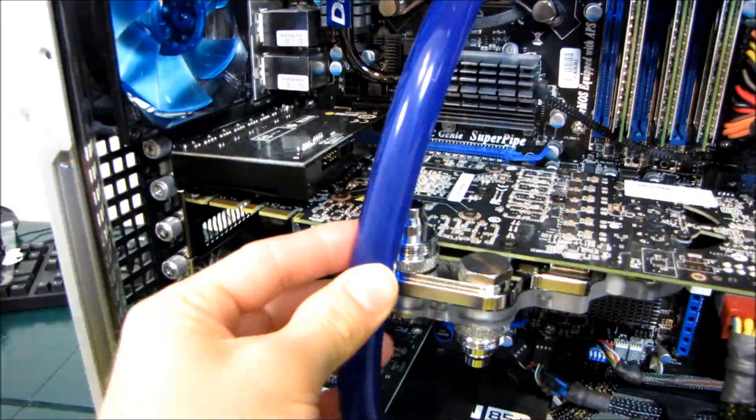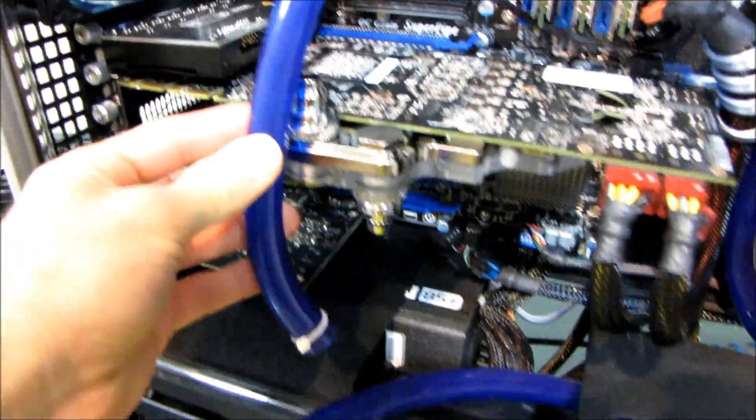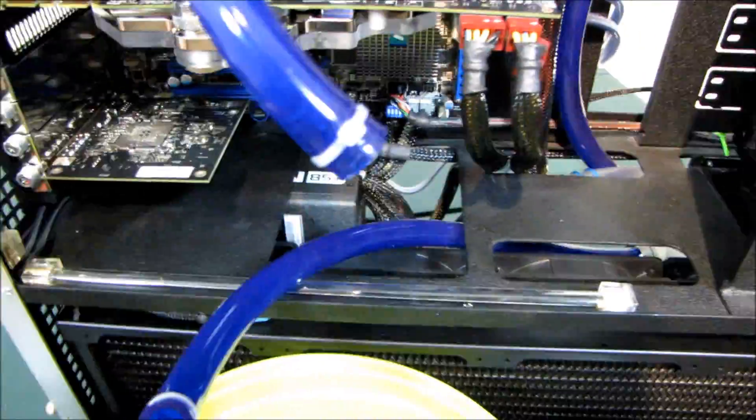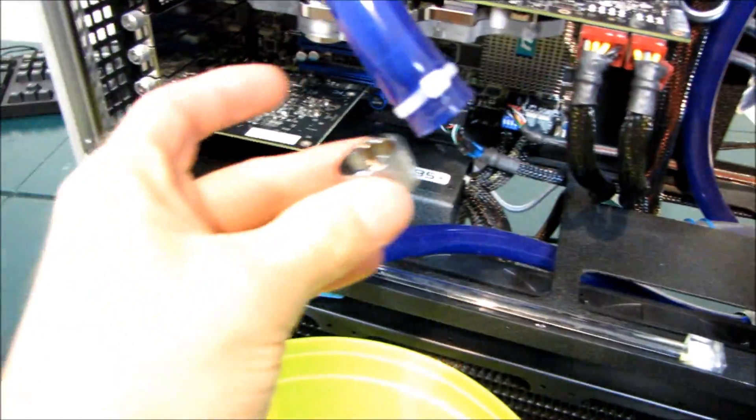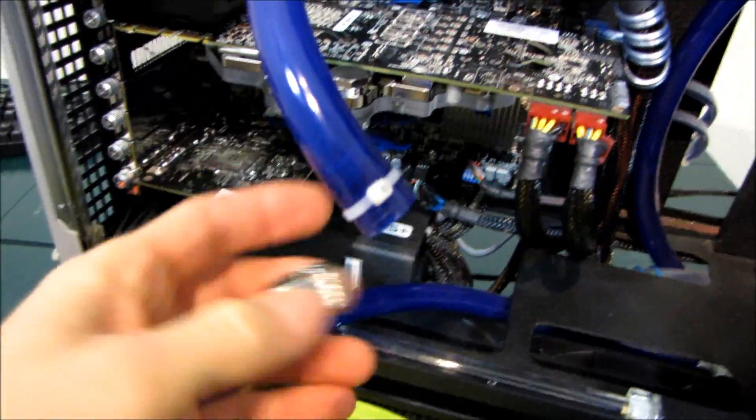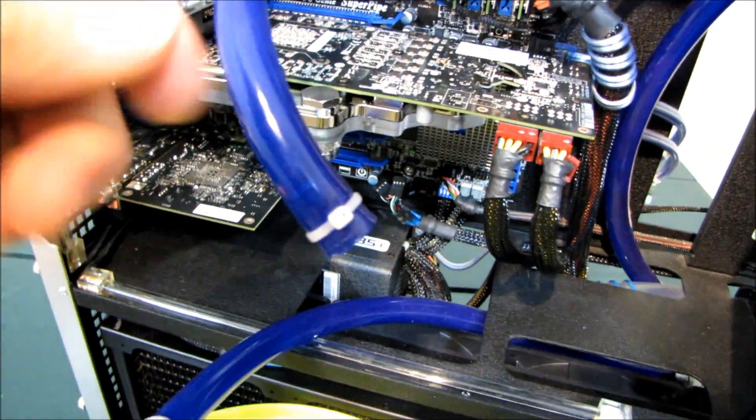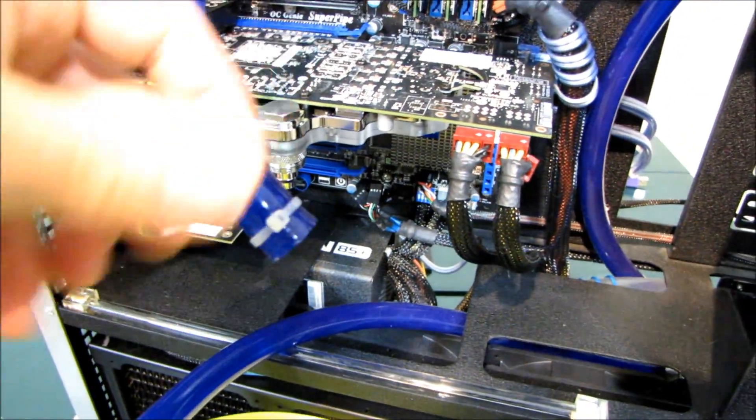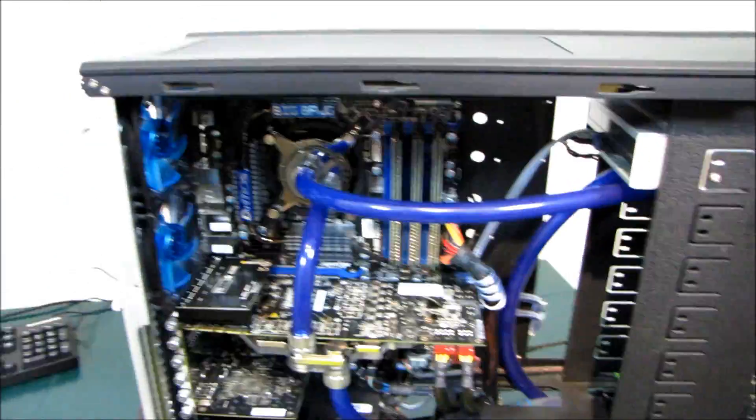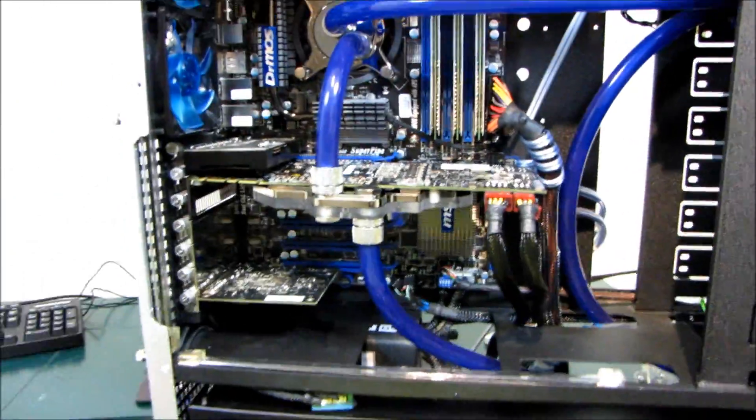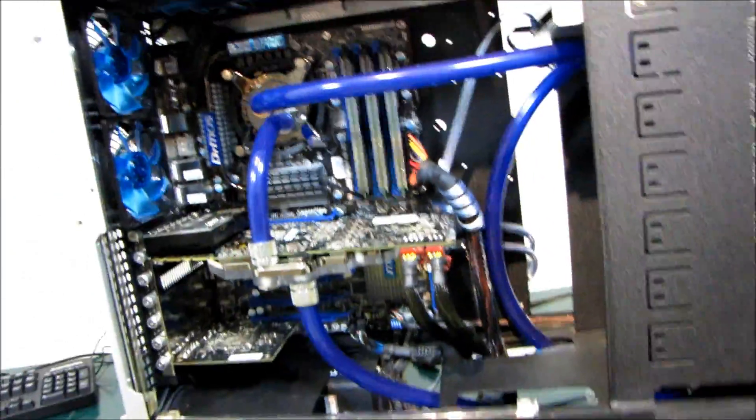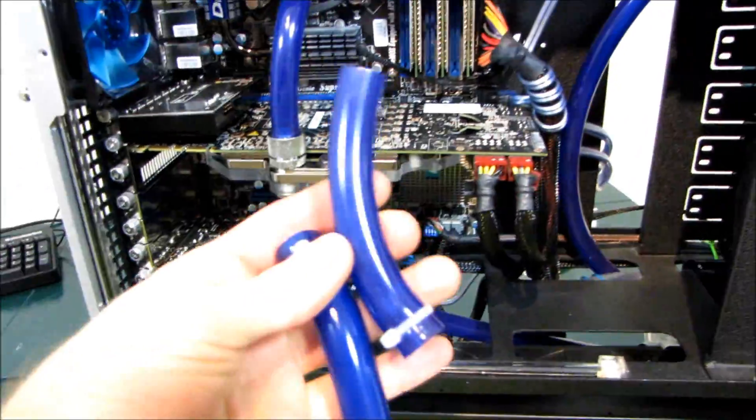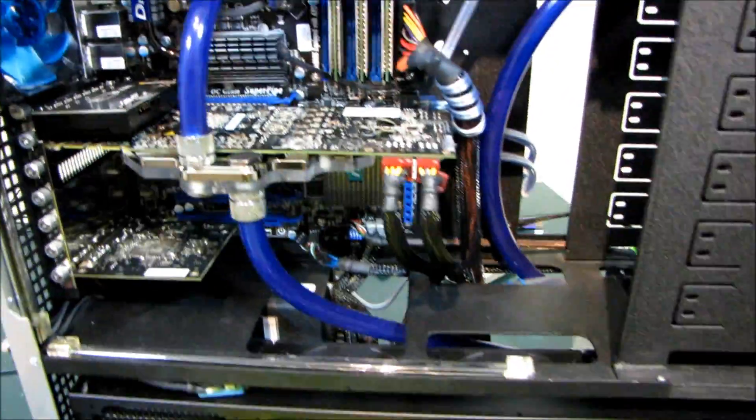Now I need to measure this tubing, cut it to the right length, slip the top halves of the compression fittings onto the tubing, put the tubing on the barbs, and screw in the compression fittings. Now I've taken out the quick disconnects and extra tubing and installed the compression fittings and tubing on my card.